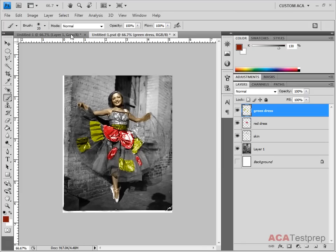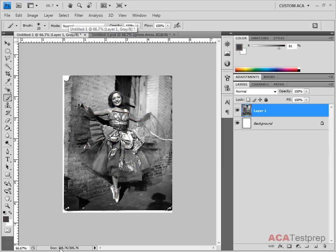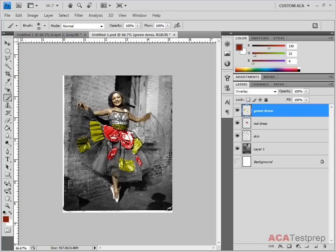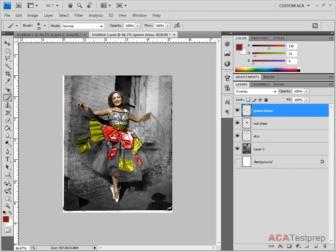You can see that when we first opened it up, it was 305K. And now, we're up to 917K if we flatten it. And why so much larger?